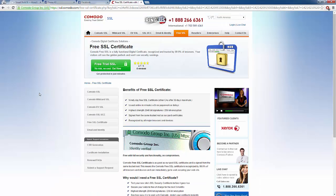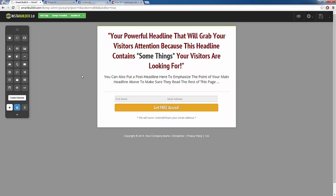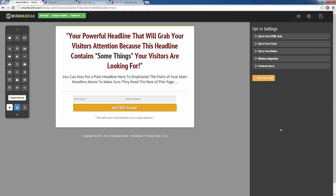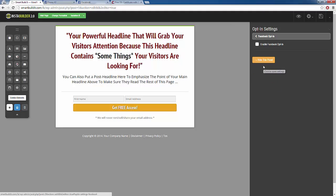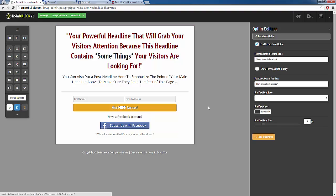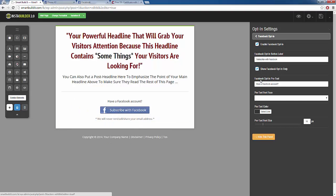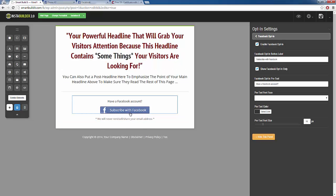What we can also do is head back to our squeeze page and integrate Facebook opt-ins, so users can subscribe or sign up through our website using Facebook. I'm going to click on our opt-in box, click on our gear symbol, and when our settings appear you can see we have the Facebook opt-in option. I'm going to click on that and enable it — we now have the subscribe with Facebook option. You can change the text, show just the Facebook opt-in, change the colors and sizes. If we save that, now we have our subscribe with Facebook button, and users can sign up with just a click of a button. That's just how simple it is to integrate Facebook with InstaBuilder.